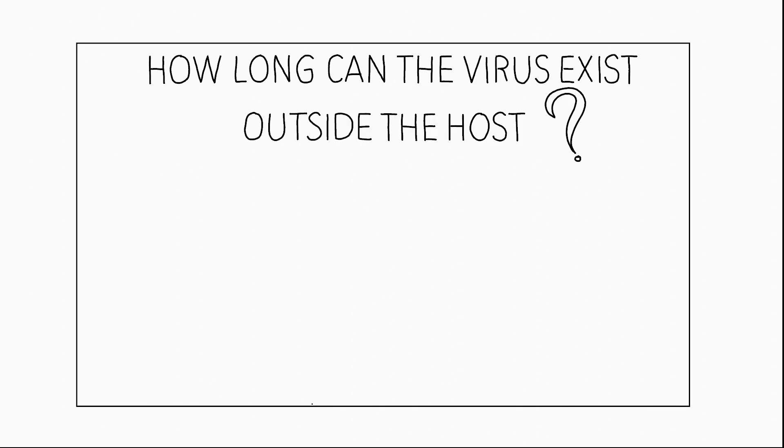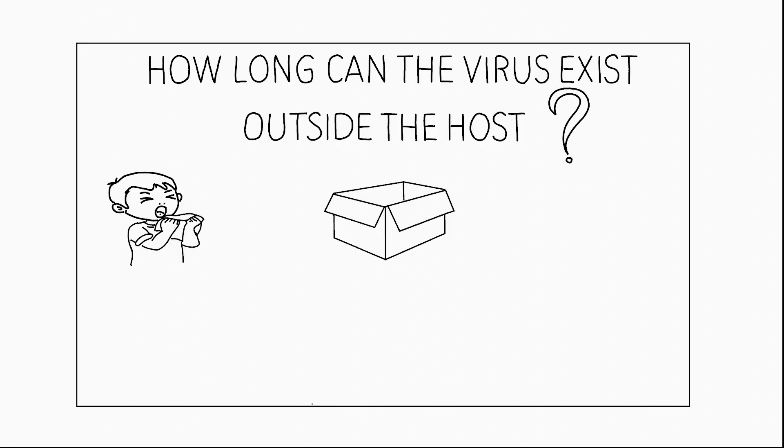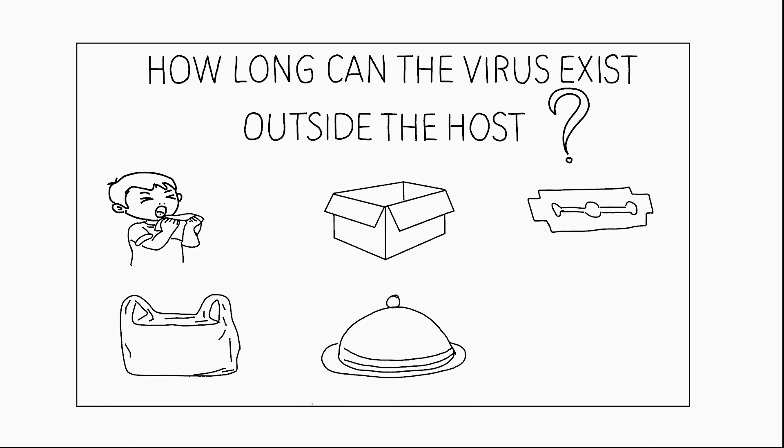How long can the virus survive outside its host? The virus is known to survive in airborne droplets for around 3 hours, 24 hours in the case of cardboard, paper, and fabrics, and 72 hours in the case of stainless steel materials such as blades, or plastic and glass materials.